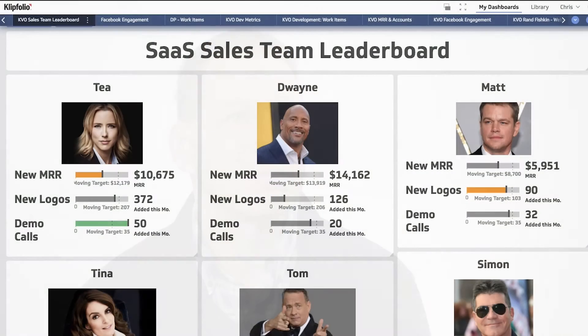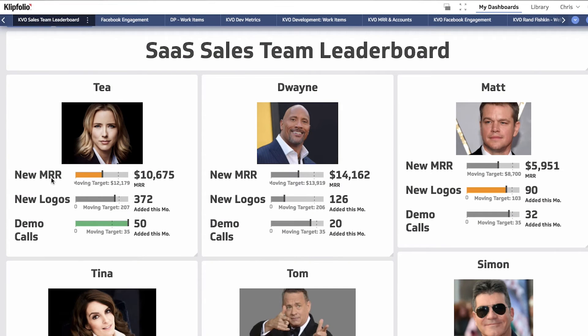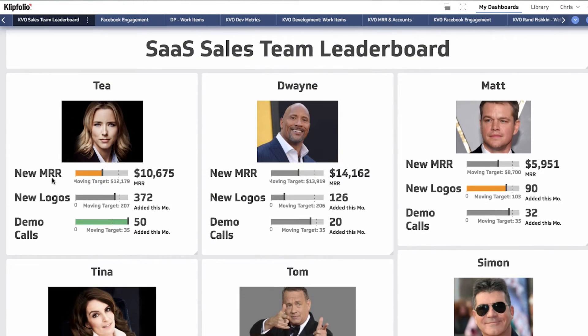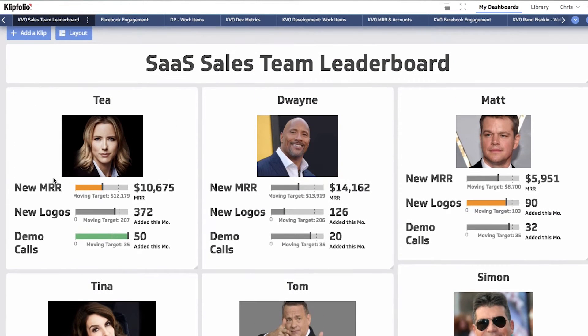This is the Clipfolio Sales Team Leaderboard. What's great about this dashboard is that it really allows the rep to compare themselves not only to other team members and see how their performance stacks up relative to everybody else, but it also shows them how they're doing relative to the expected results for the period.